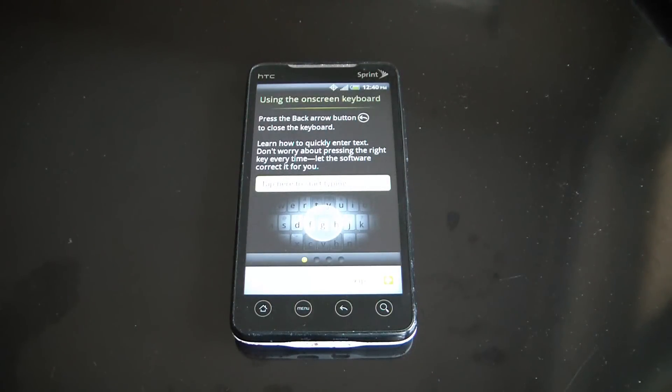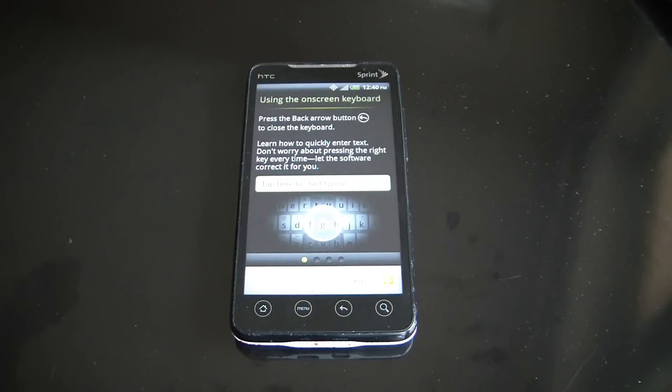So there you go, the phone has been restored to factory settings. I hope you found this video useful.